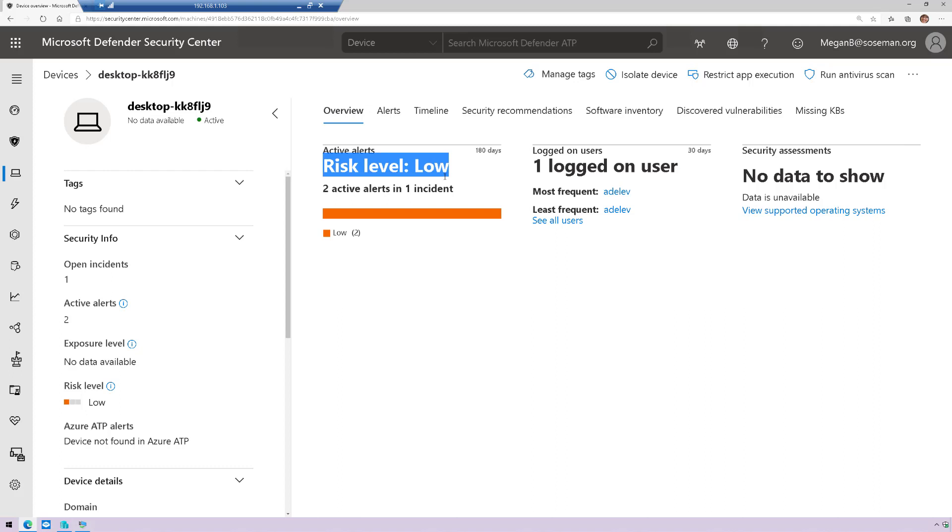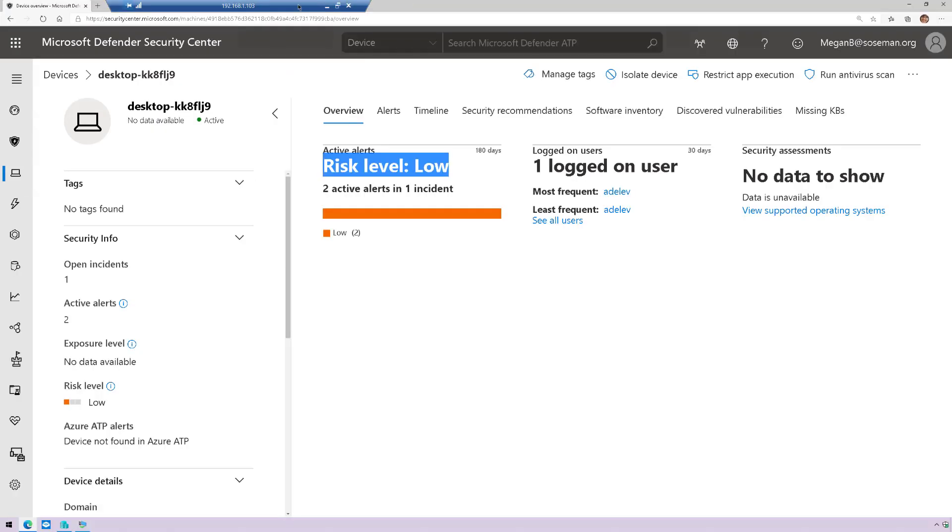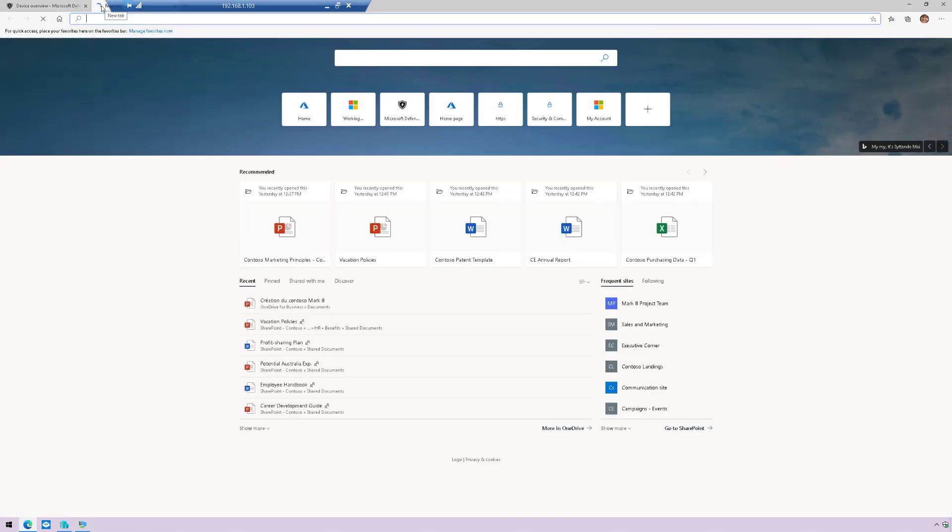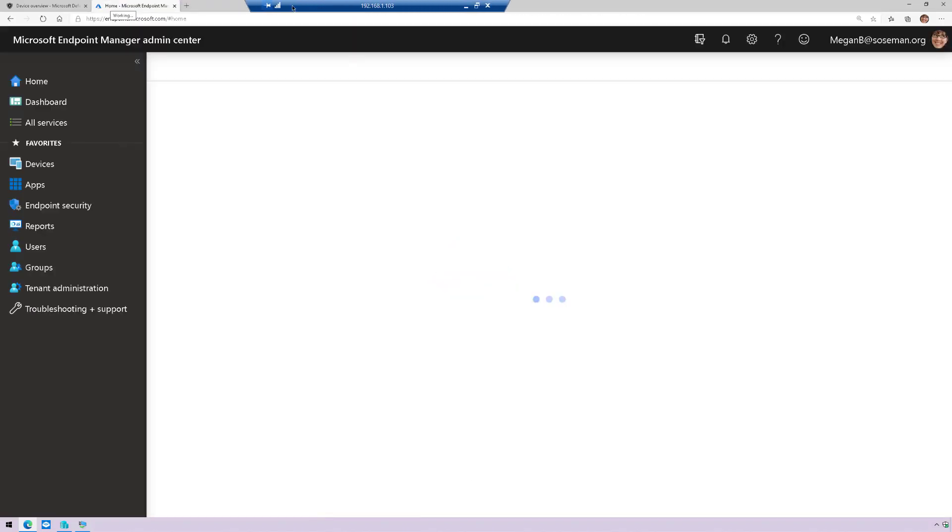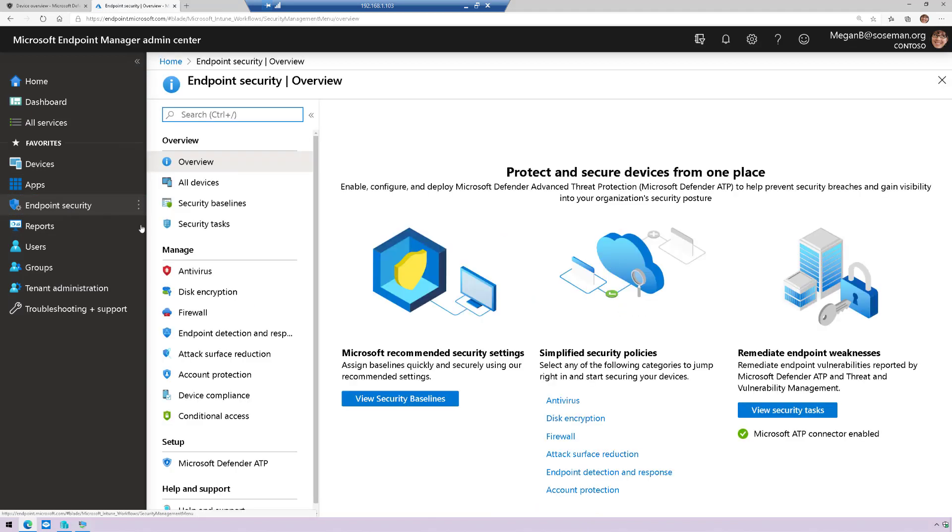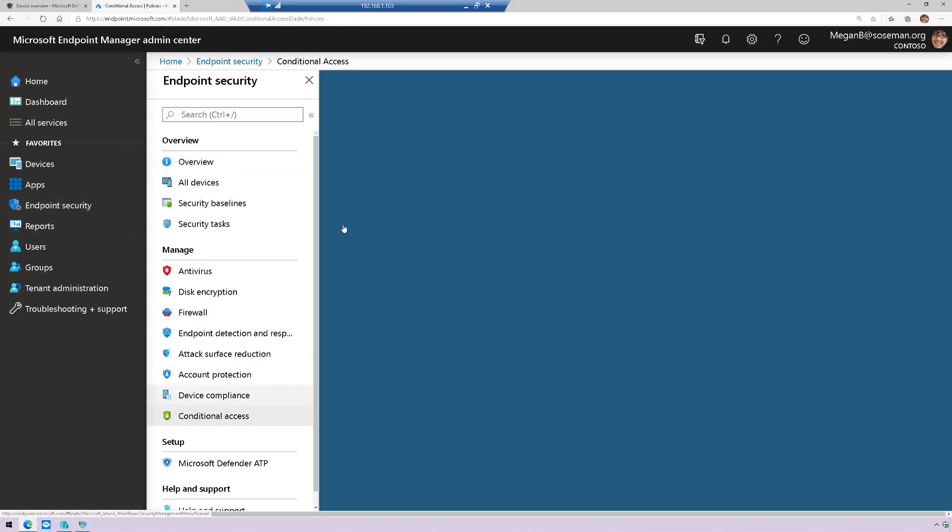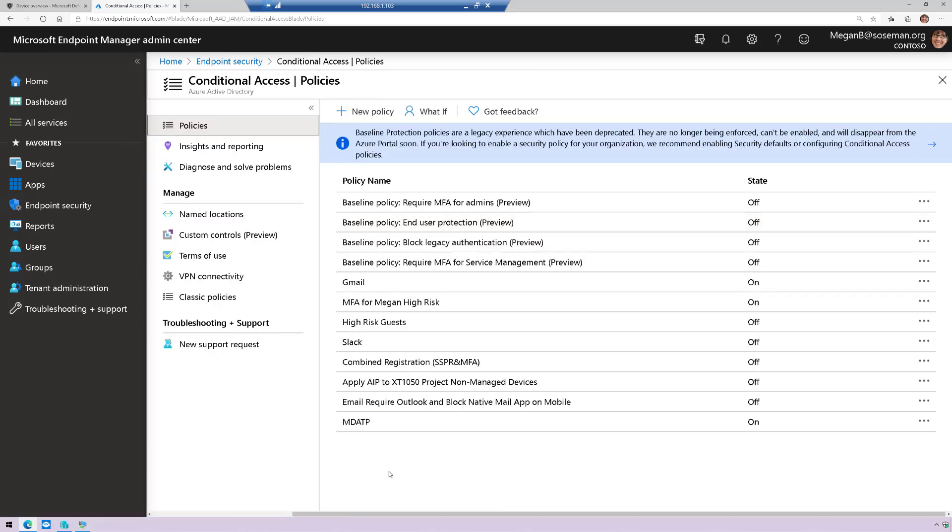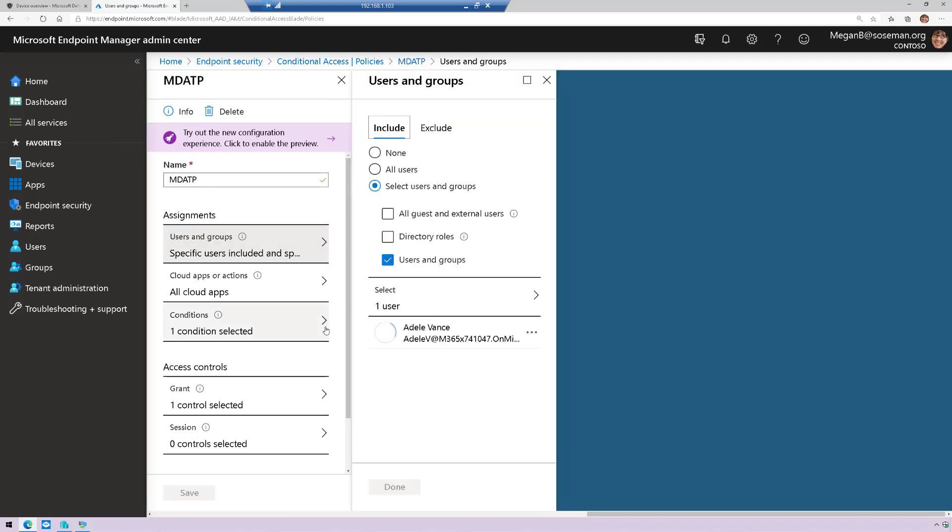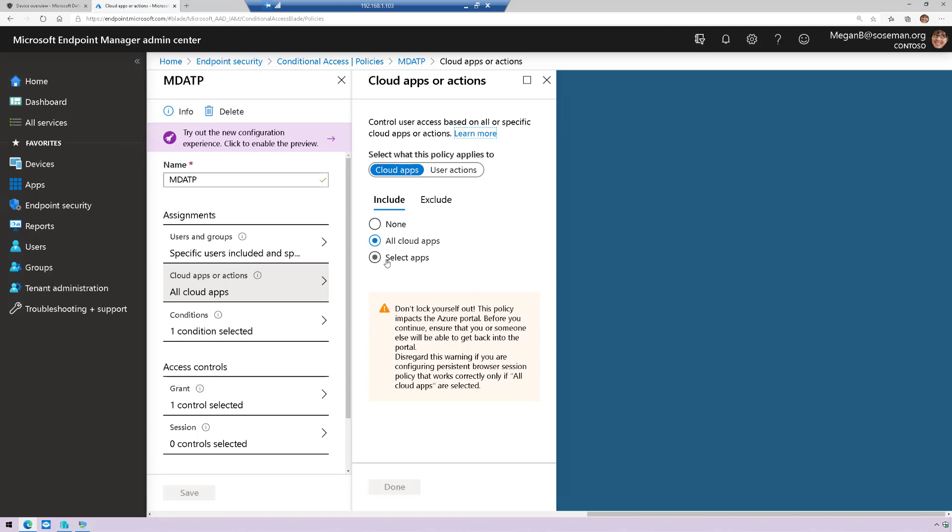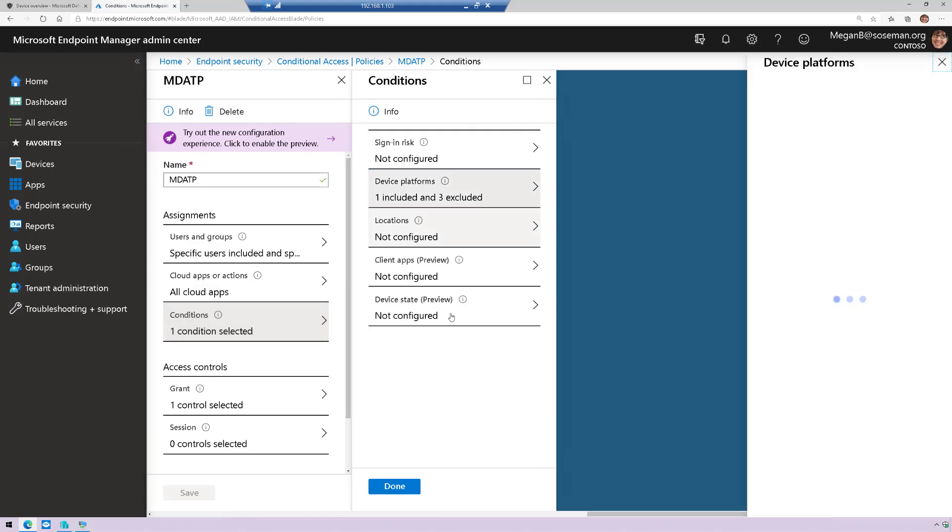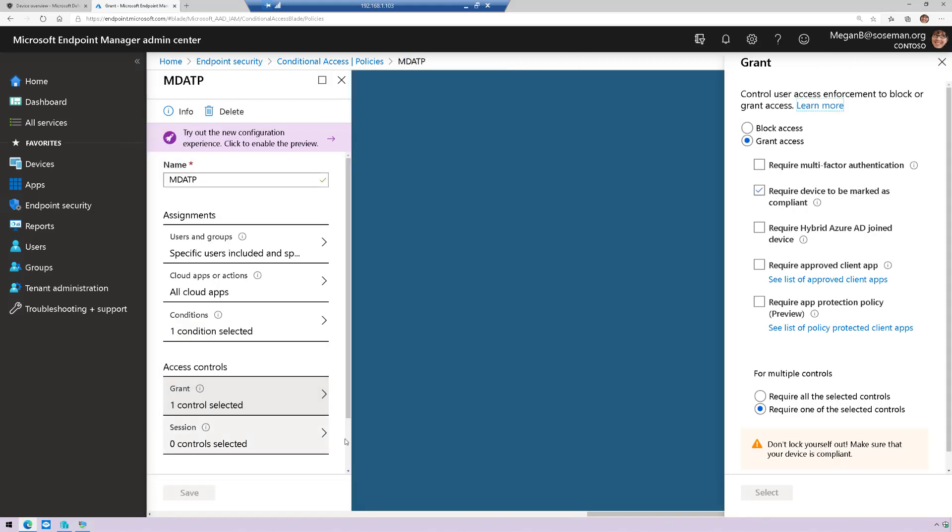And so this is where device-based conditional access kicked in because the machine had a risk level of low and it prevented me from logging in. So if we go over to the Endpoint Manager product and we take a look at Endpoint Security and we go to conditional access, I created a conditional access policy that said anytime Adele tries to log in to any cloud application or, in fact, on-premises application through Azure AD App Proxy, then if she's using Windows, then require the device to be marked as compliant.